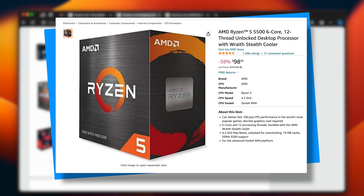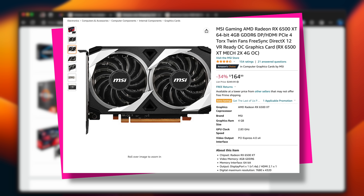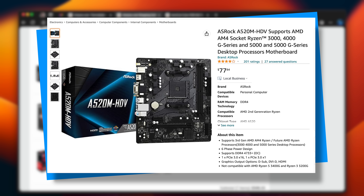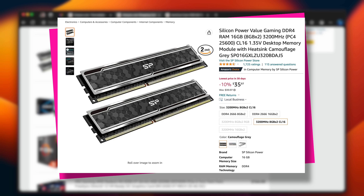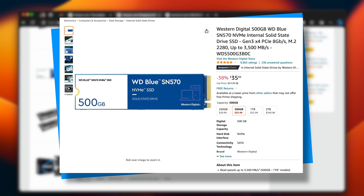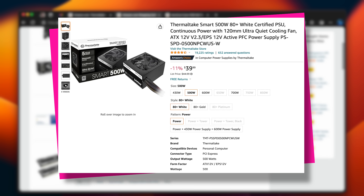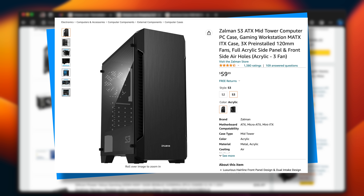Let me go through my cart: an AMD Ryzen 5 5500, an MSI Radeon RX 6500 XT - the bulk of my budget right there - the ASRock A520M HDV motherboard, 16 gigs of Silicon Power DDR4, a 500 gig WD Blue SSD, a 500 watt Thermal Tank power supply, and the Zalman S3 case. I'm going to order these components now, and I'll see you in a moment for the build and test of the Boson 5.0.